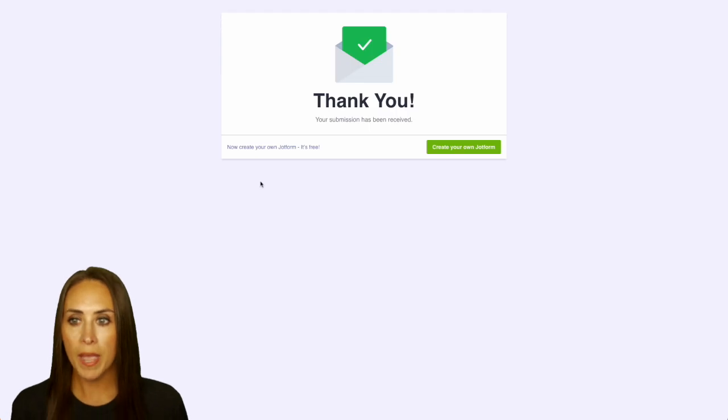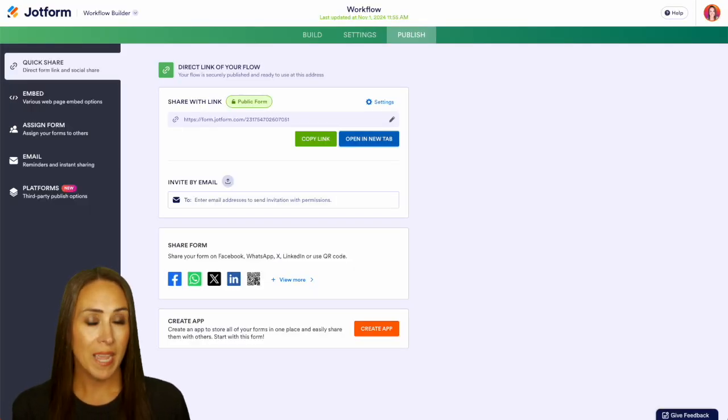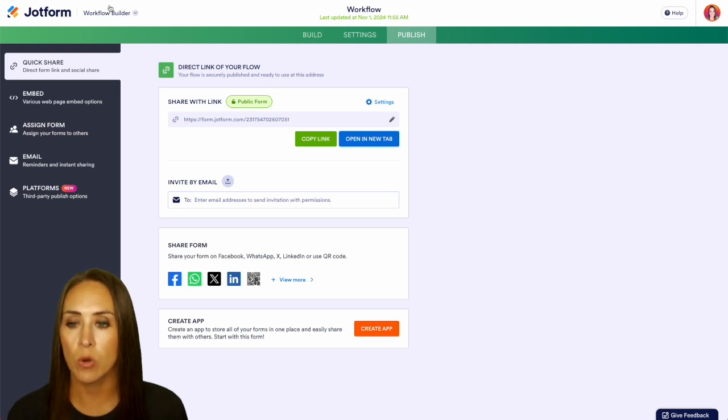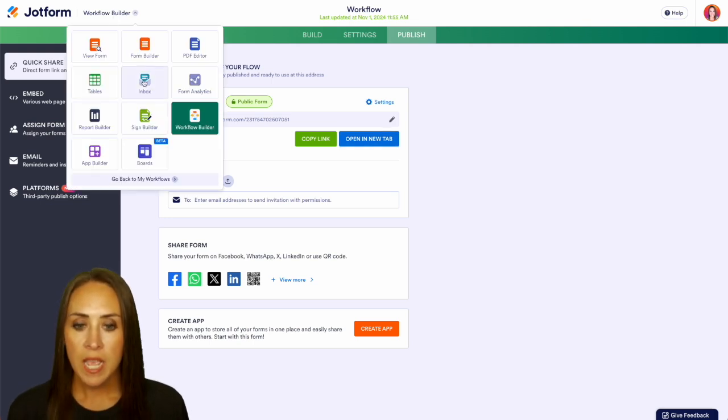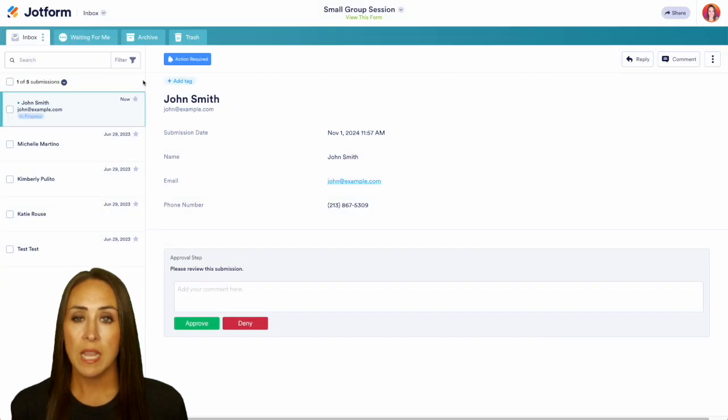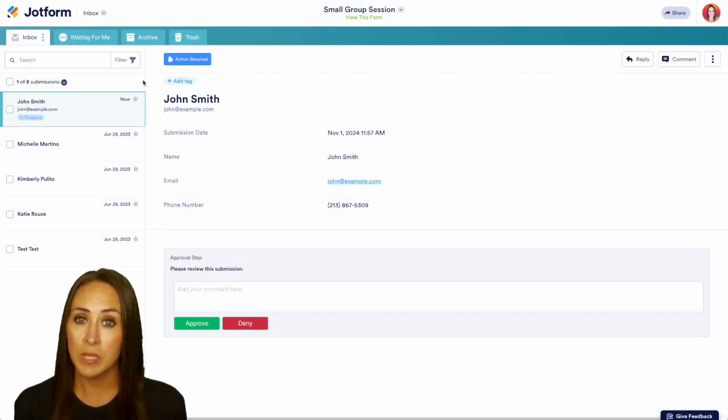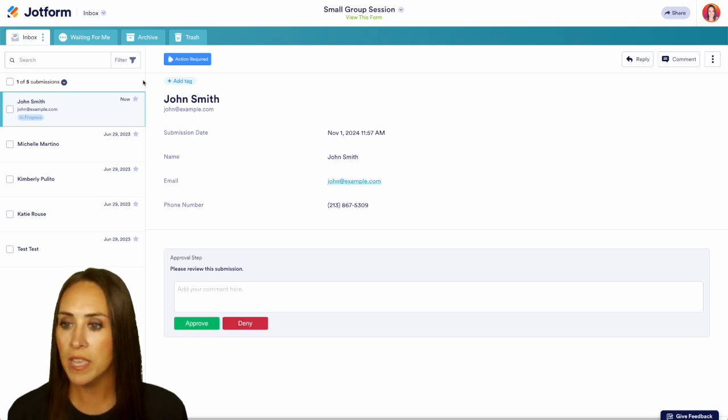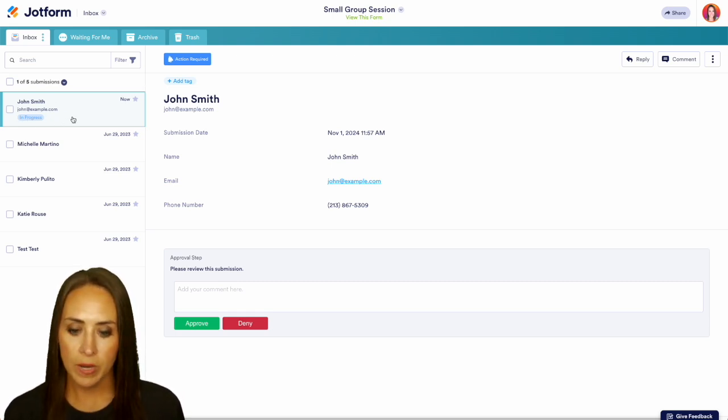I'm going to jump back over into JotForm, and because I'm in JotForm, I can easily switch into my inbox. Top left hand corner, we're in Workflow Builder. We can jump over to inbox. Now, if I was away from my computer and I wasn't in inbox, I'm also going to get an email to let me know that John Smith just completed something and it's my job to go in and either approve or deny. So we can see right here, we have John Smith in progress.